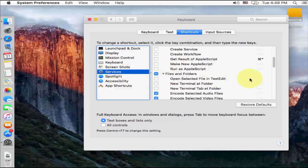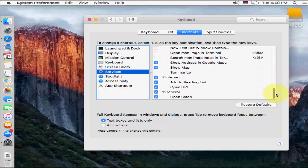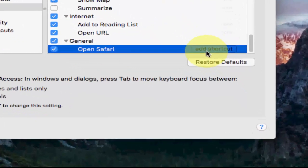Click on services, and now you need to search your file name. I have given file name like open Safari, this one. So here when you select the open Safari, you will get the option add shortcut.